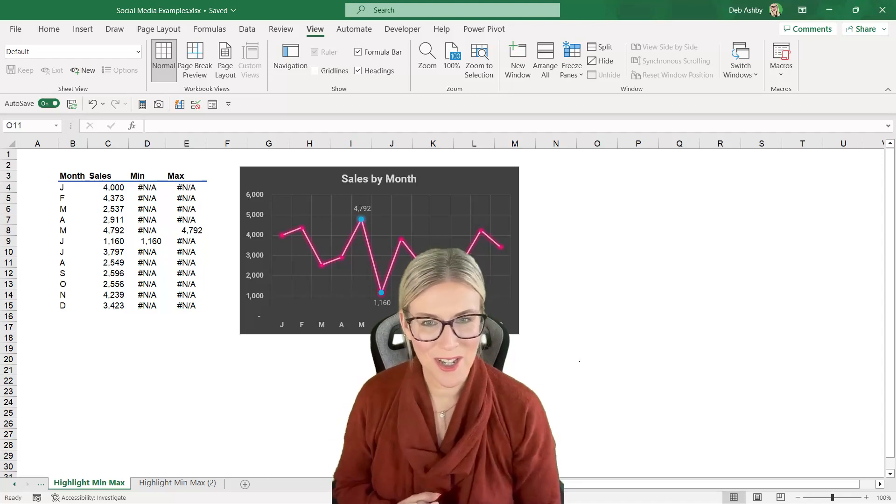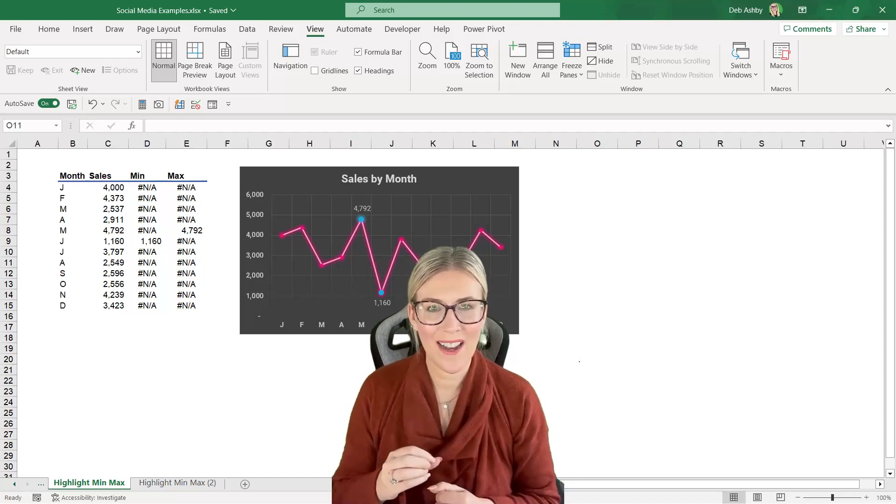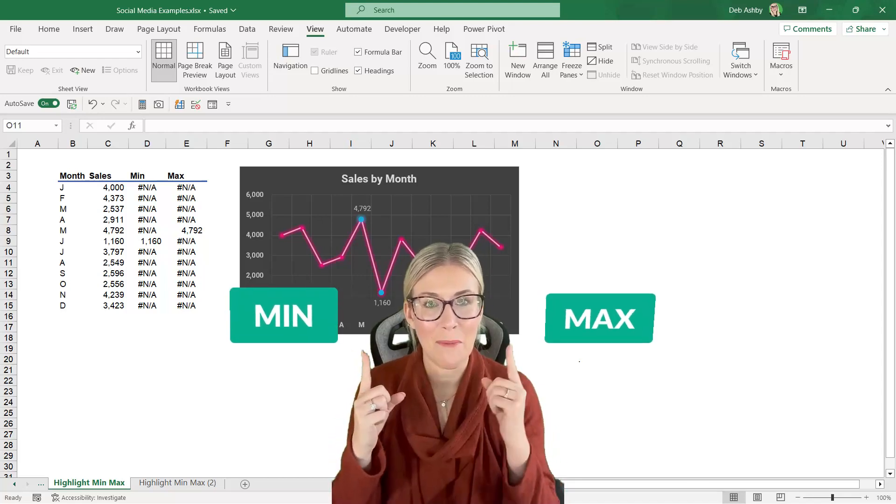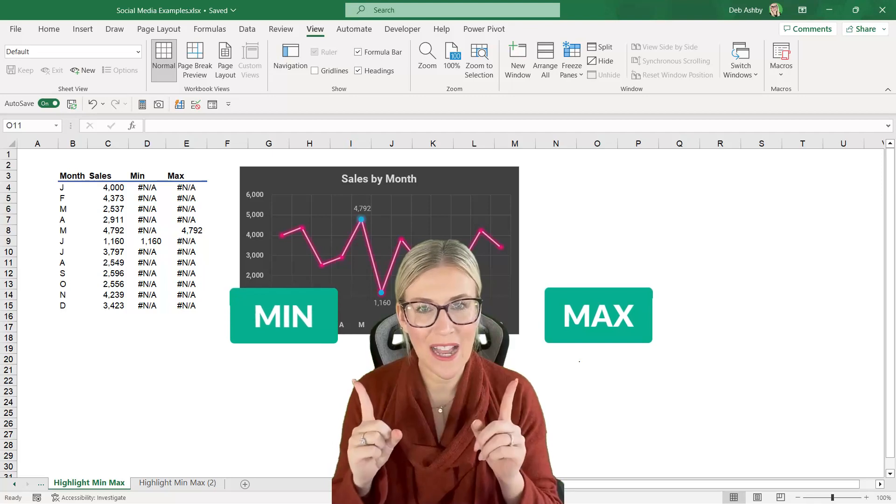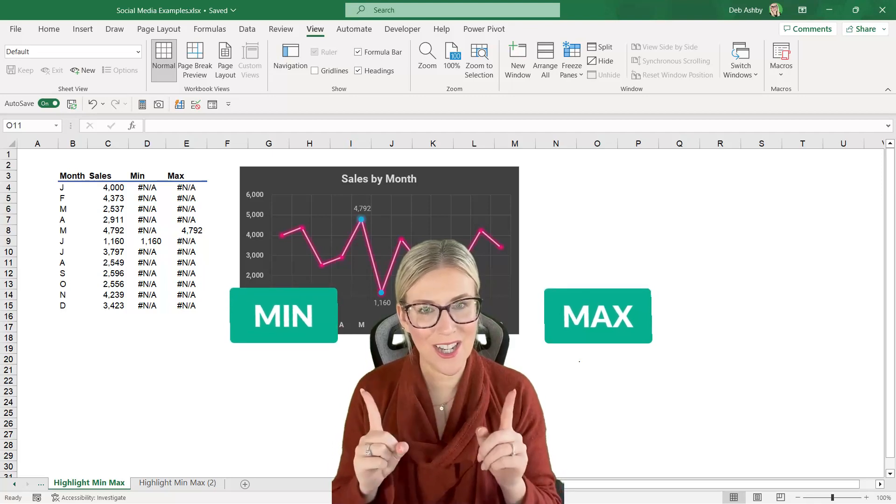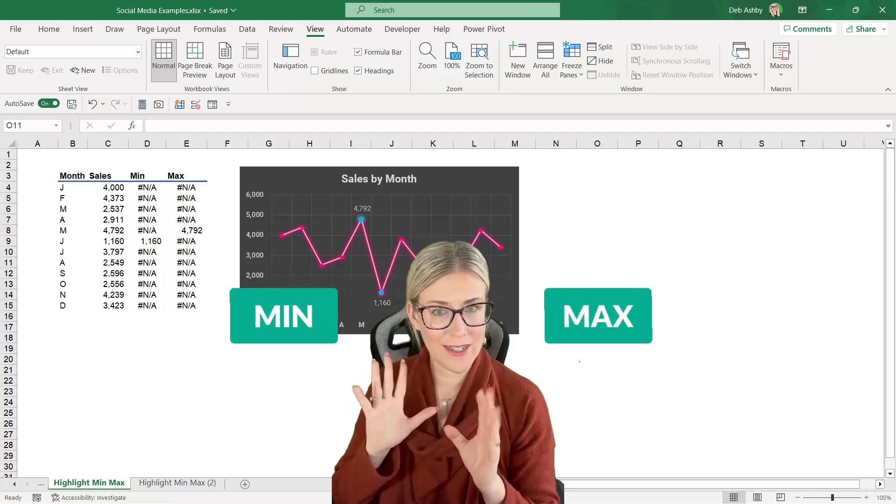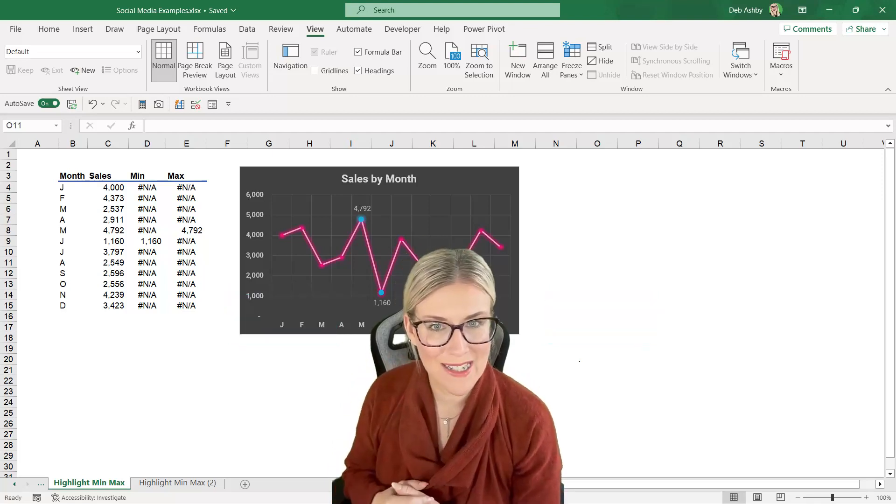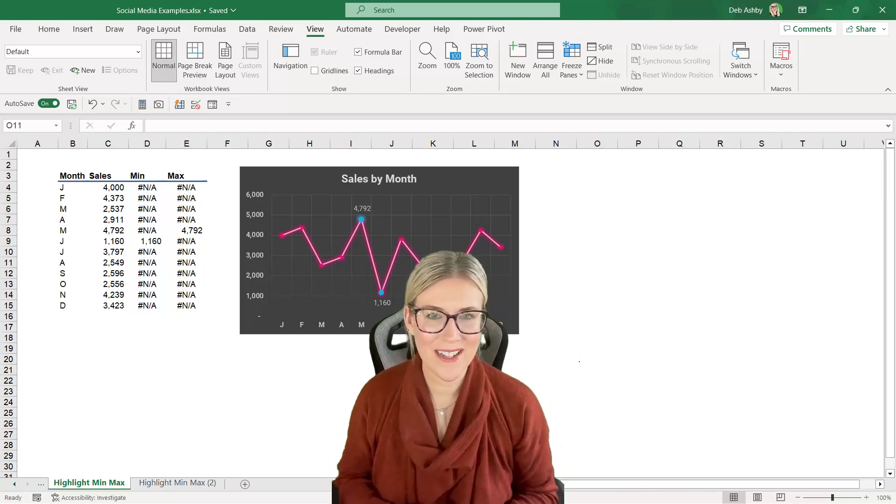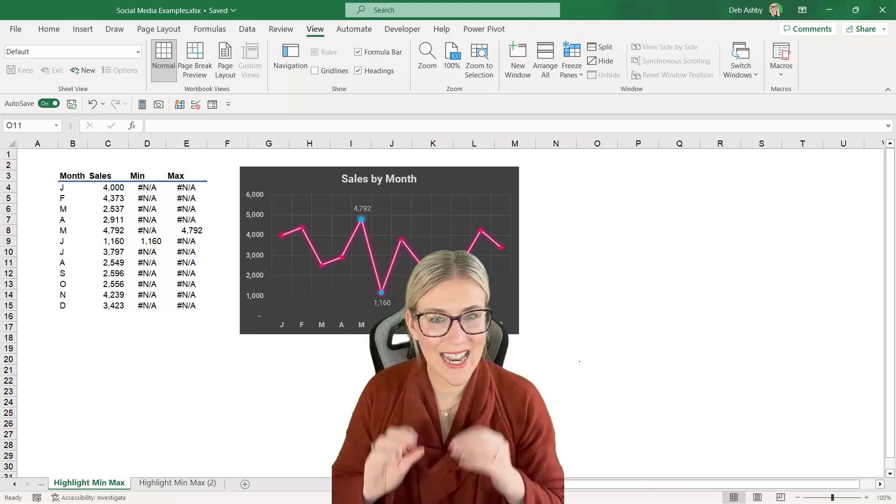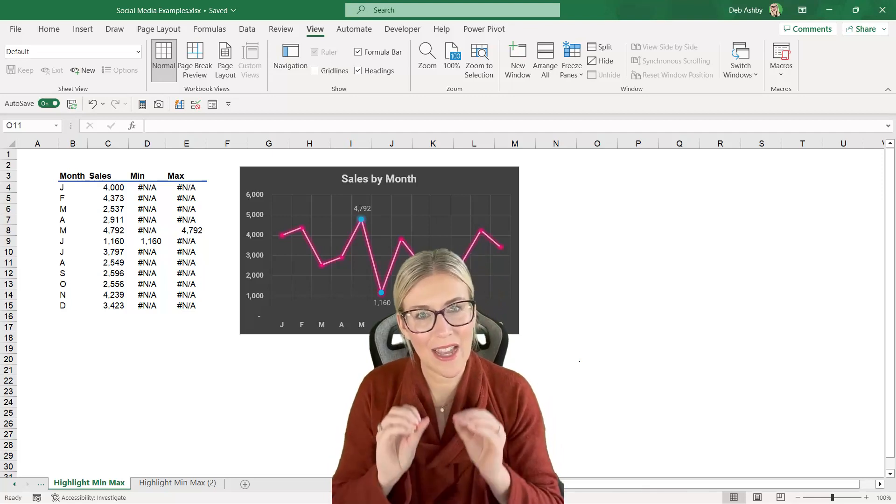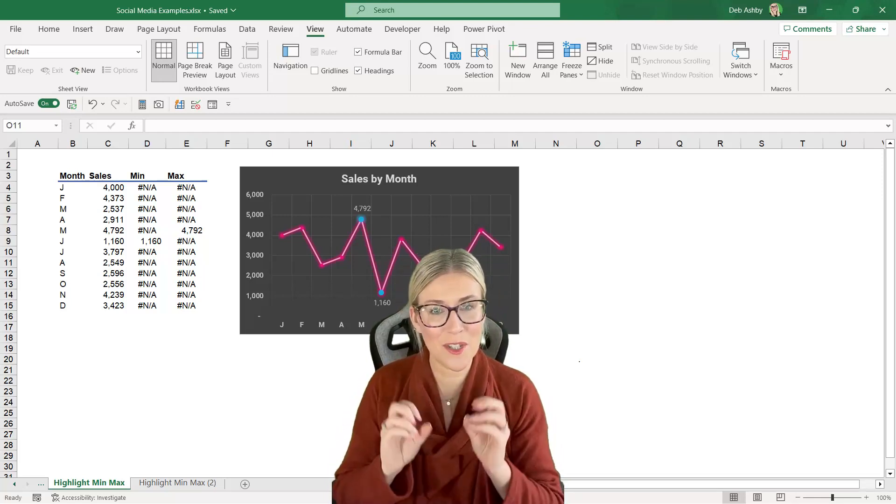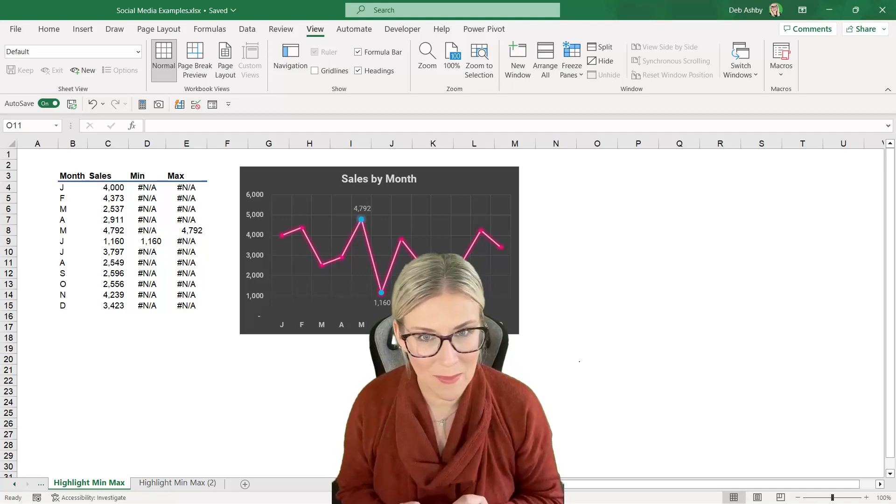In this lesson I'm going to show you how you can highlight the minimum and the maximum value in a chart by using some creative formatting. So before we dive into this lesson let's take a look at an example of the end result so we can see what we're aiming for.